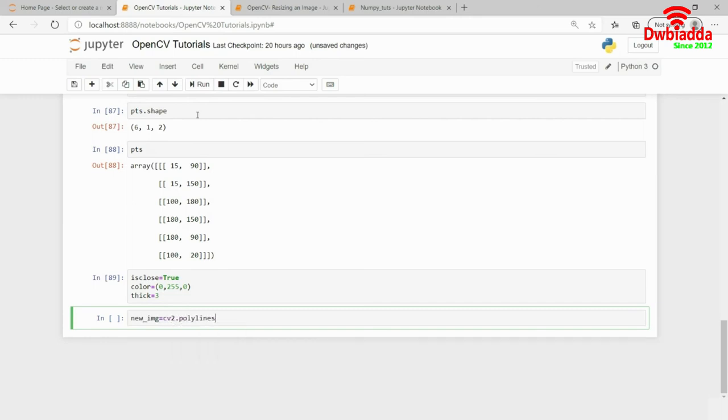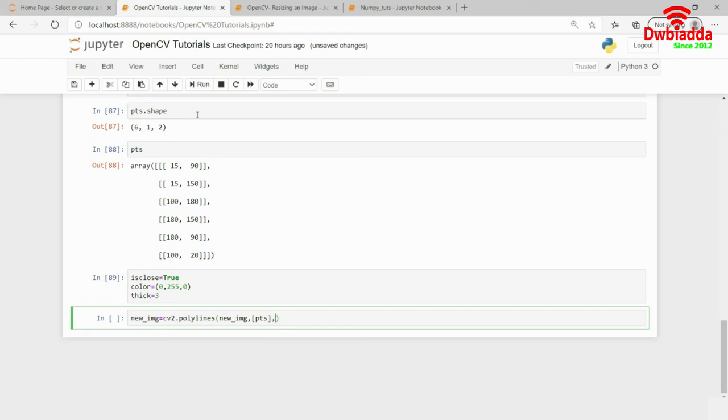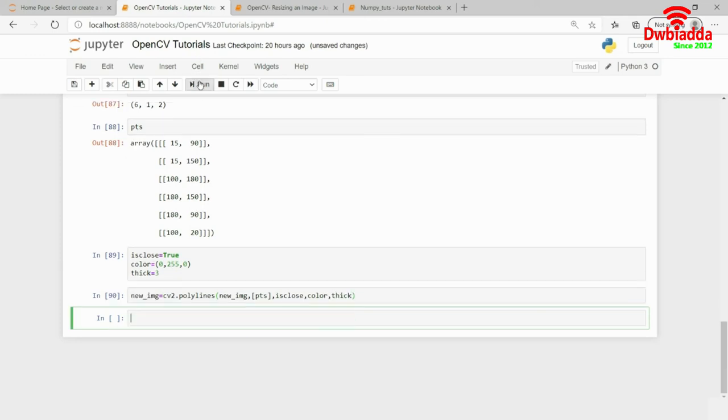After new image, what I will do, I will pass on the points as well. So, I have to pass that as a list. And then, I need to pass in is close. And finally, we have to give the parameters as colors and thickness. So, after we are done, what I will do is, I will open the image for you in a new window.